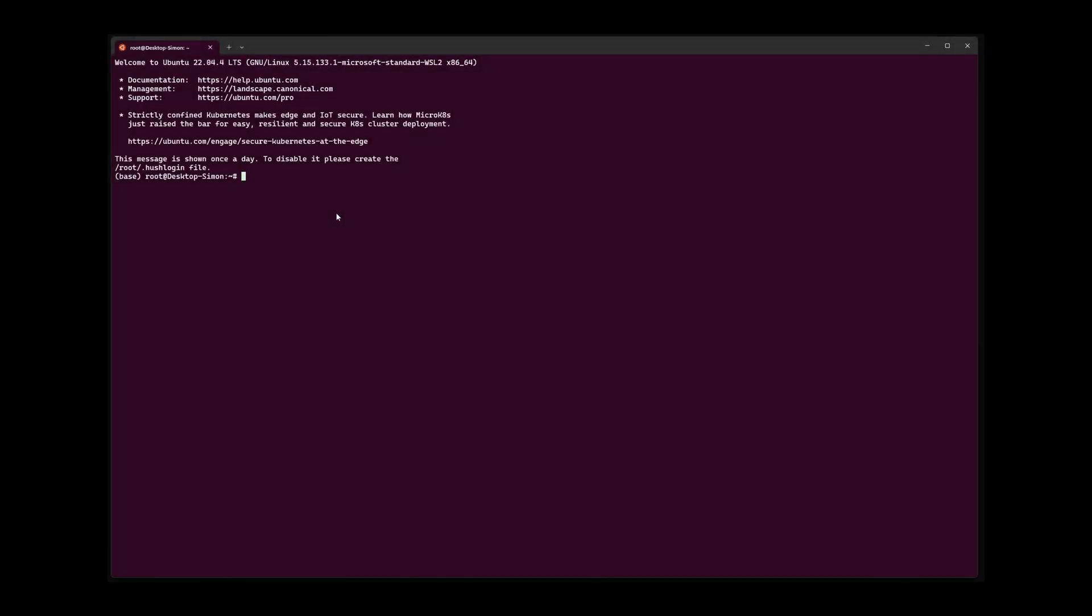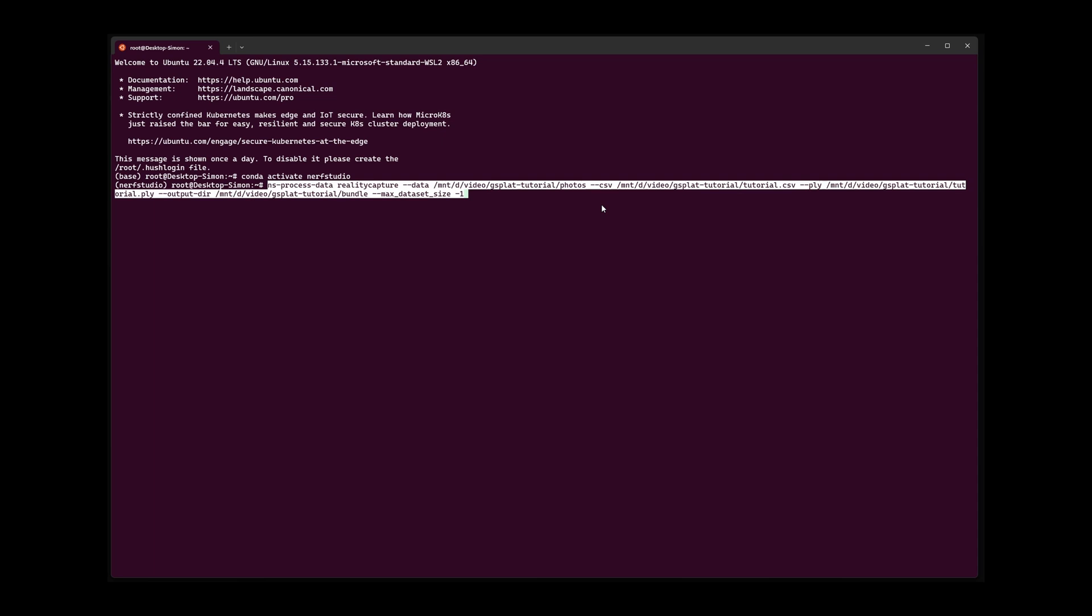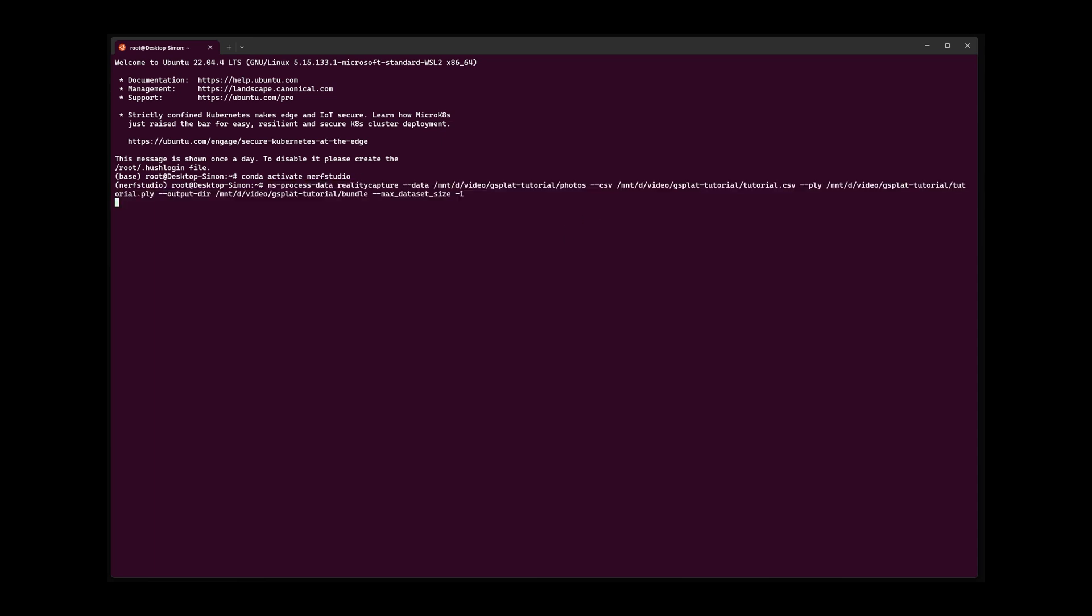For the training process I use Nerf Studio. After activating the correct conda environment I am executing a command to convert the files from Reality Capture into the Nerf Studio data format.